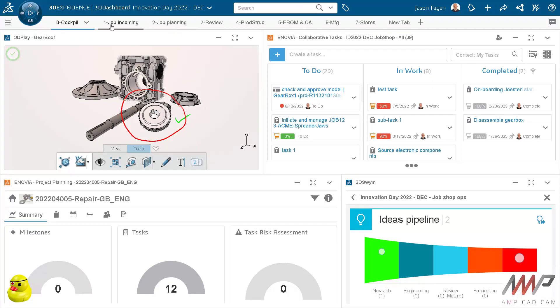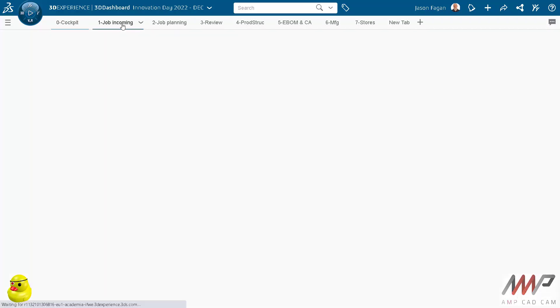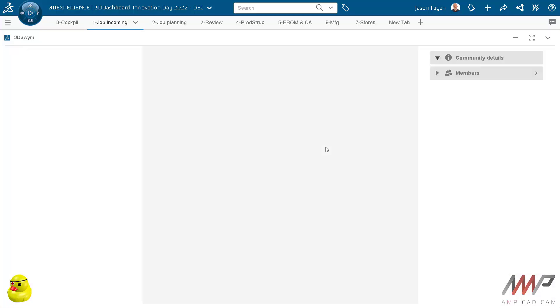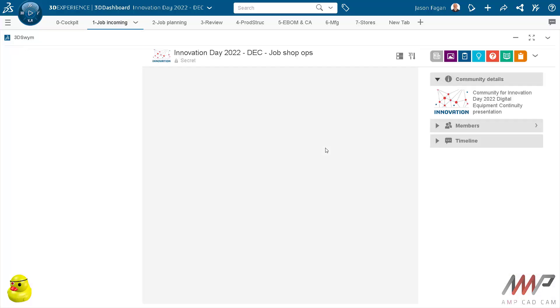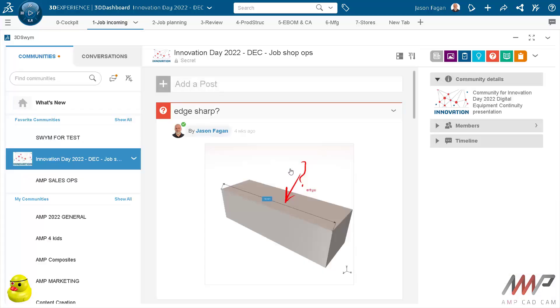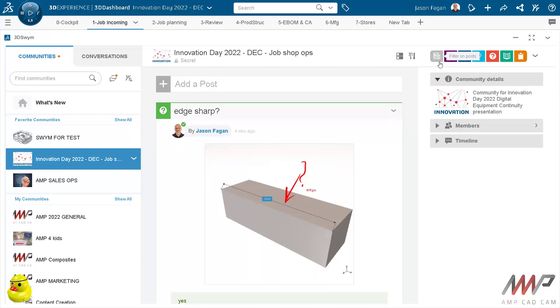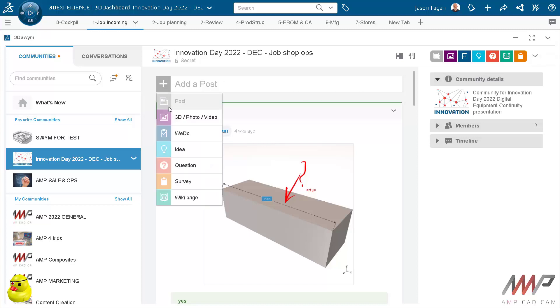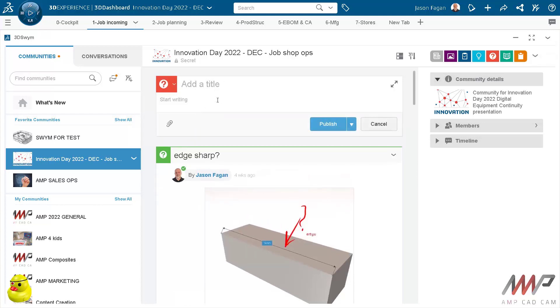Let's have a look at the unstructured collaboration. So this is my community. Here I have a number of different post types from blog posts through to questions and ideas and wikis and surveys. Just as an example, I'm going to show you how to create a question. Simply click on question, give it a title.